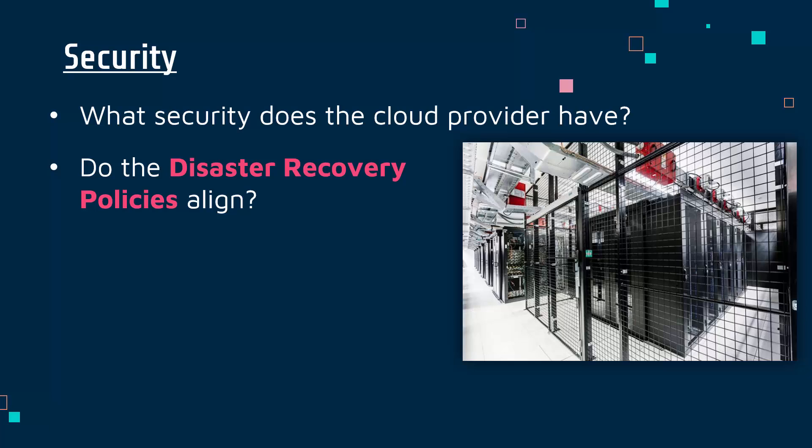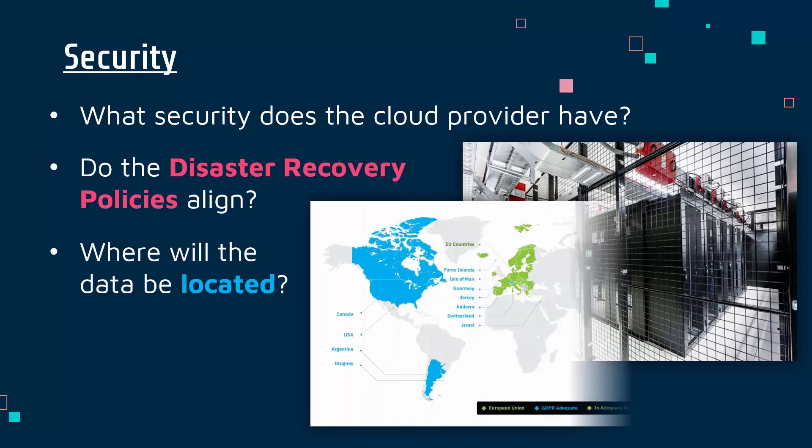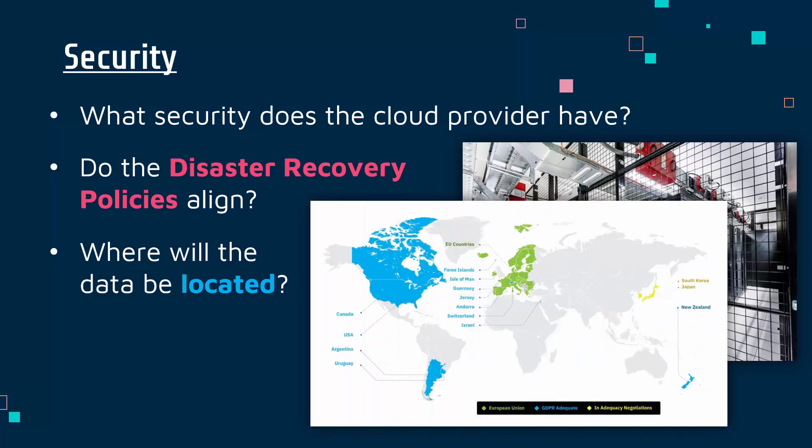Another factor will be where the data is held in the world. Some countries have got better laws regarding data privacy than others. Here is a map showing what the EU considers to be an adequate place to hold data. Different countries got different laws—not all of them are strong enough according to, for example, the UK or the EU.